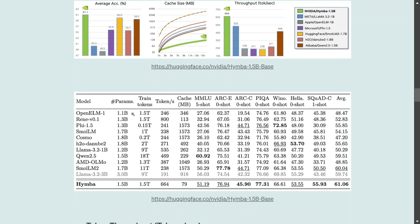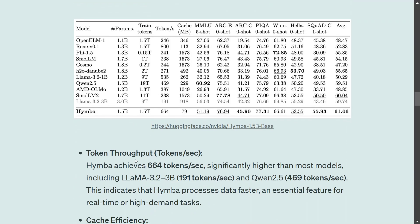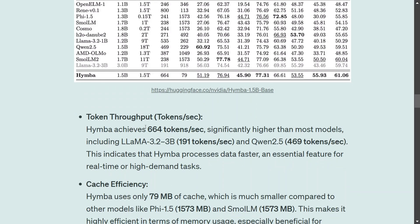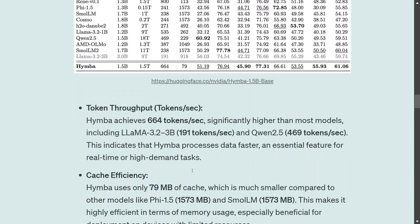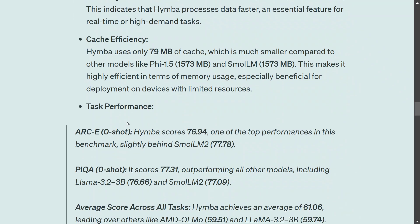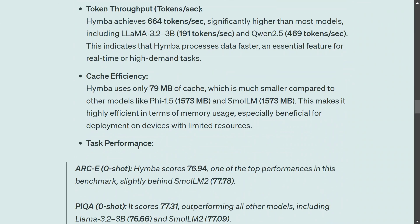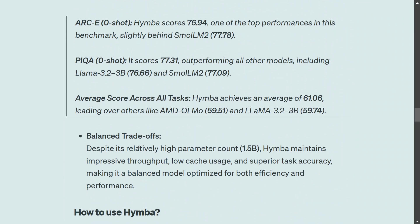Here is a detailed results comparison as present on the Hugging Face model page. Token throughput is the highest compared to Llama 3.2 and Qwen 2.5 as well. Cache efficiency is remarkable — it uses just 79 MB of cache compared to other models. Task performance, which you can explore in the shared sheet, shows it has outperformed most LLMs there as well.